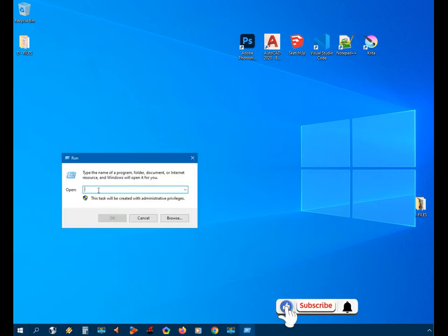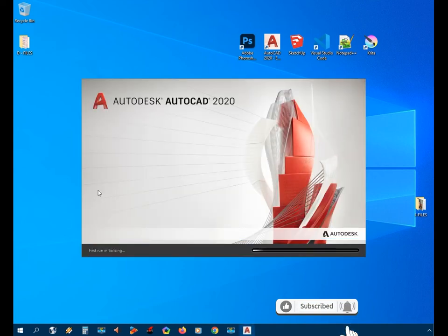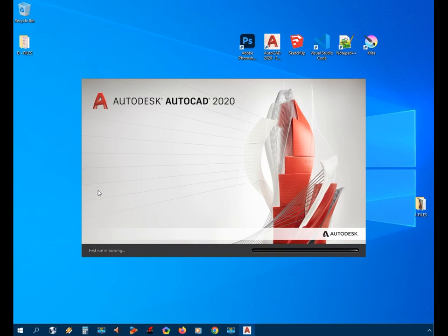Now if we open the run command, we are going to type ACAD and press Enter. So we can now open AutoCAD using the run command.